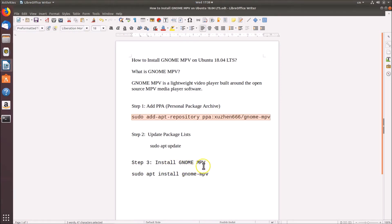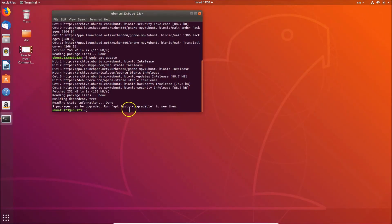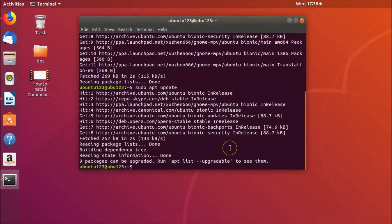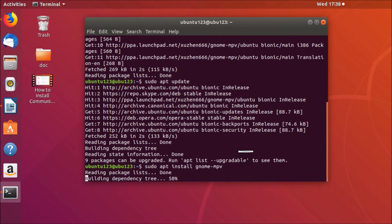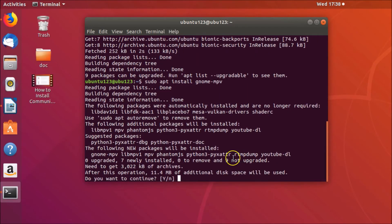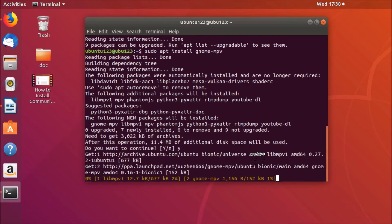Now run the install command: 'sudo apt install gnome-mpv'. Hit Enter, then press 'y' and Enter again to confirm and continue the installation.